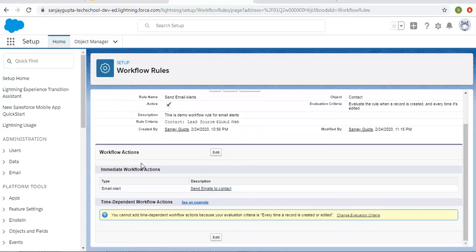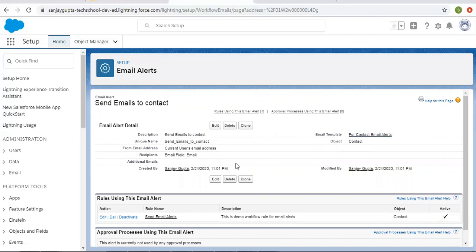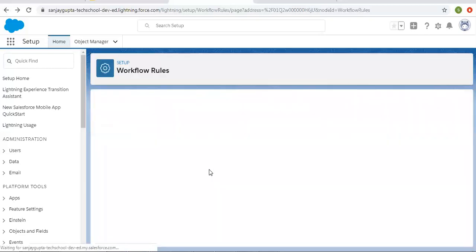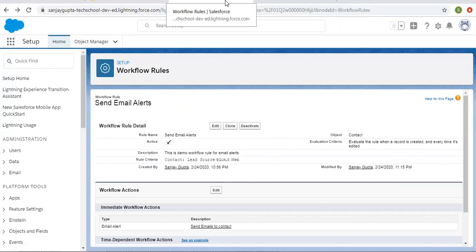If we choose this evaluation criteria, we cannot add time-dependent workflow actions — that is the first difference. Email alert is available with immediate workflow actions, so it will send an email. I've chosen an email template available in this org, and the email will be sent to the email field of the contact object. This is how I set up this workflow rule.